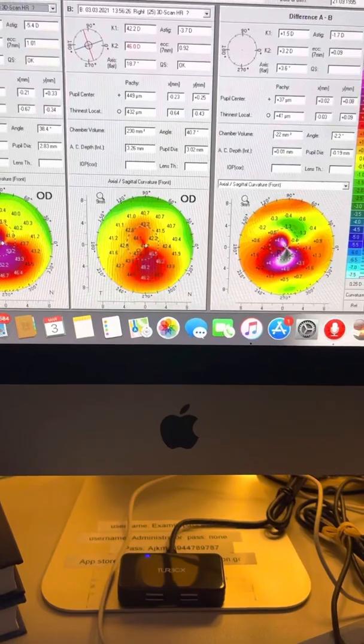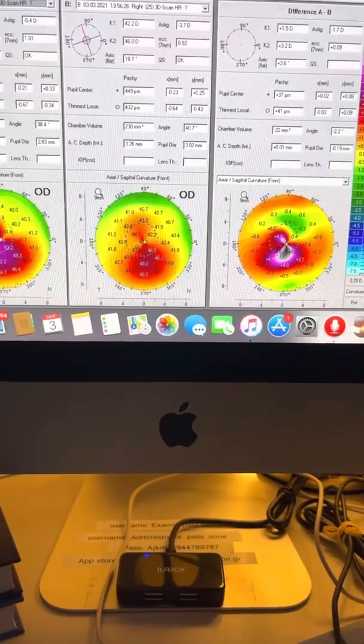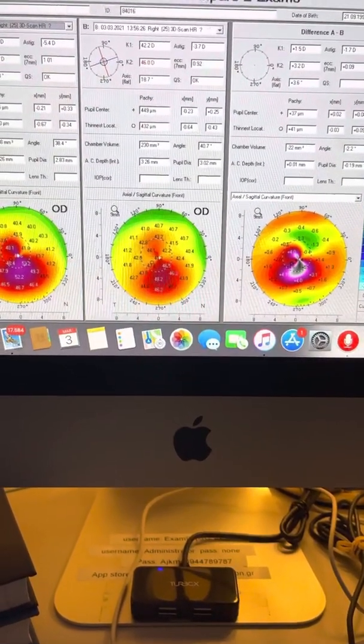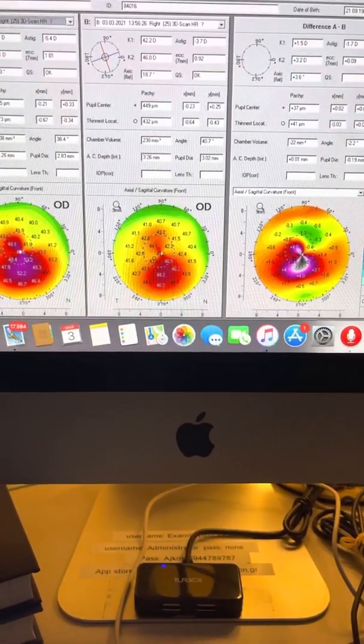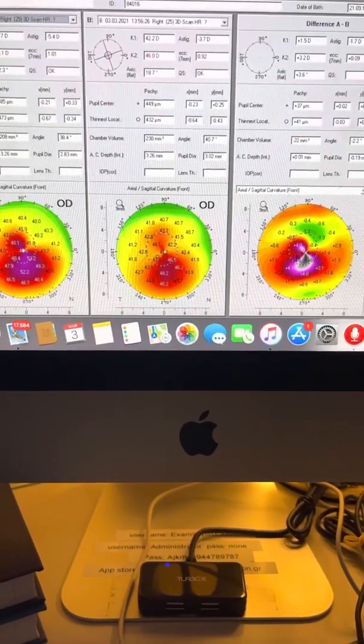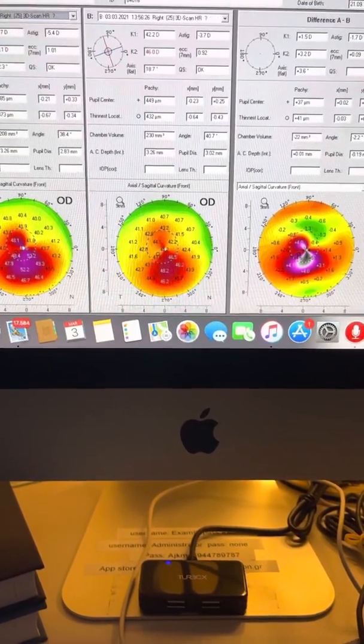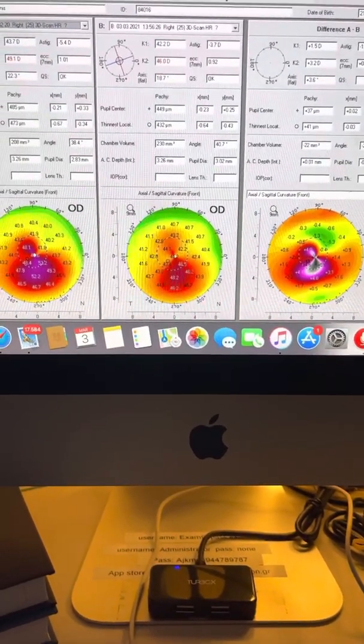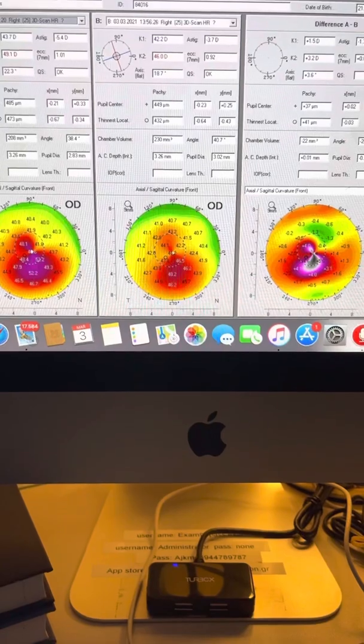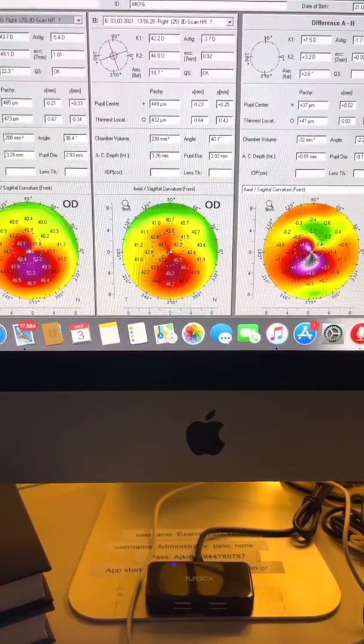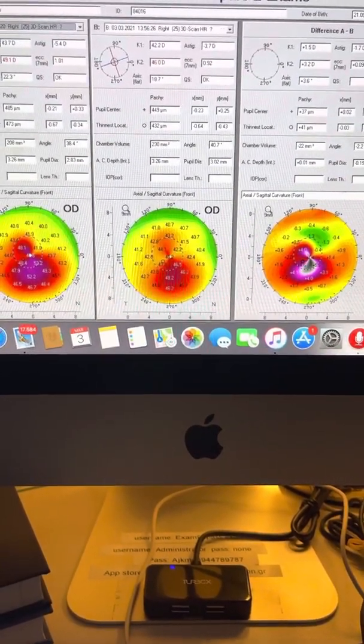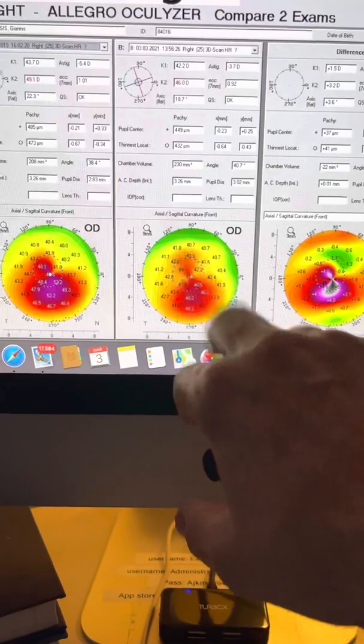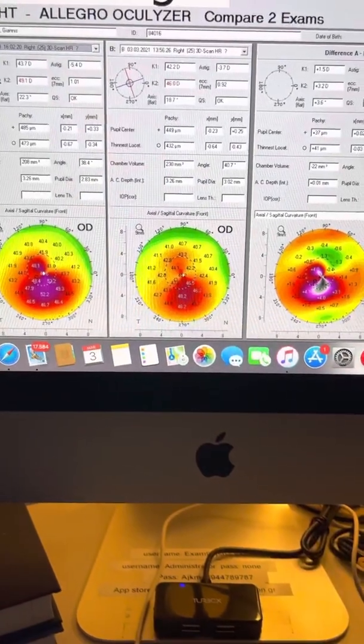He's now best corrected, actually uncorrected 20/30 plus, so somewhere between 20/25 and 20/30. And he corrects through 20/20 with some minor astigmatic correction. We can see here he has some residual astigmatism.